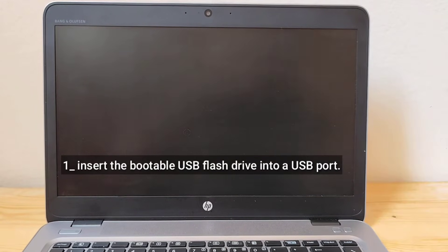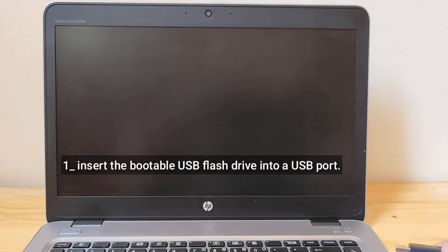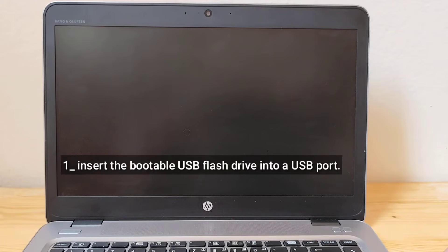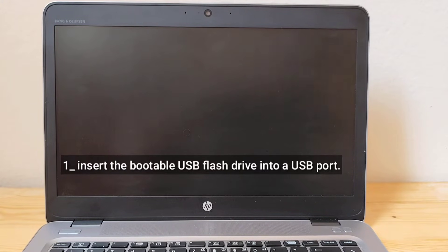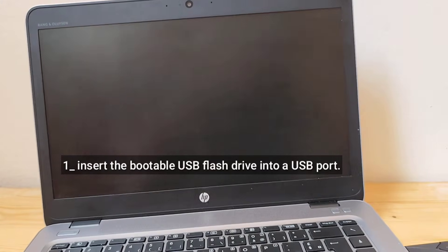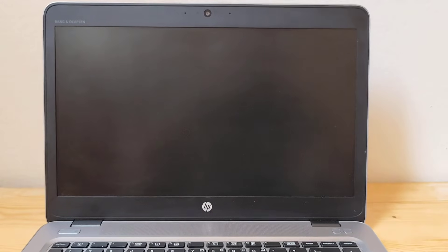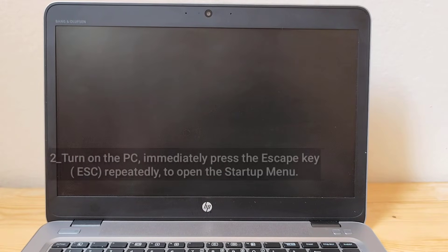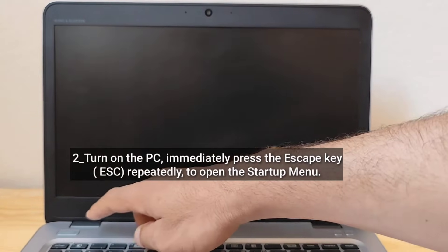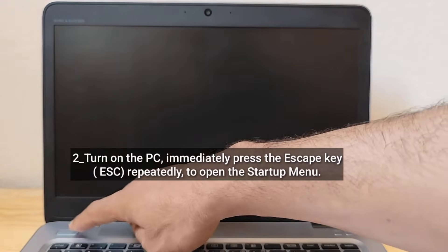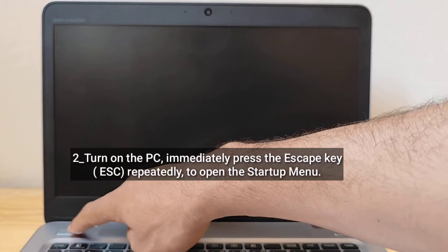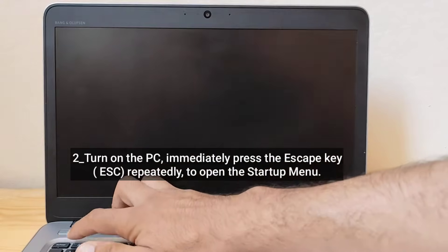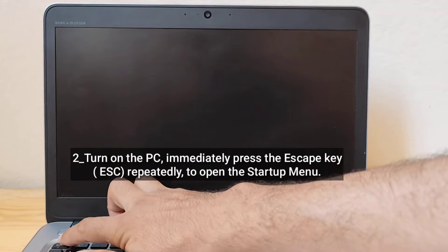Insert the bootable USB flash drive into a USB port. Turn on the laptop. Immediately press the ESC key repeatedly to open the startup menu.